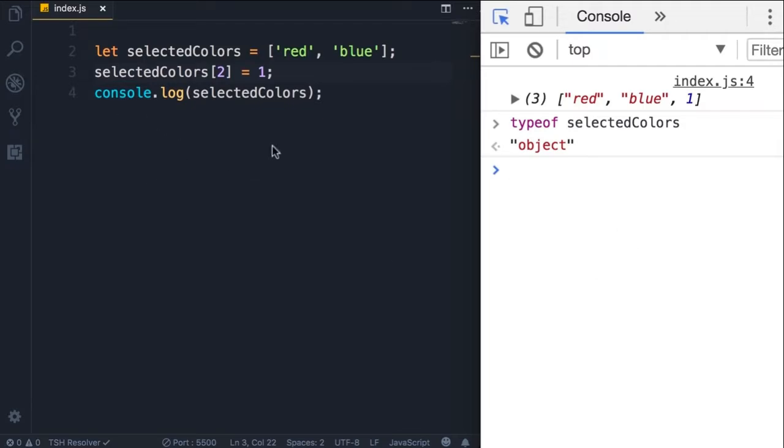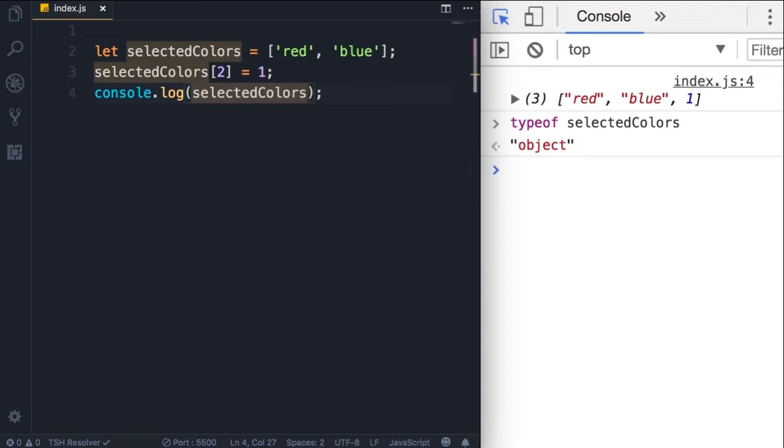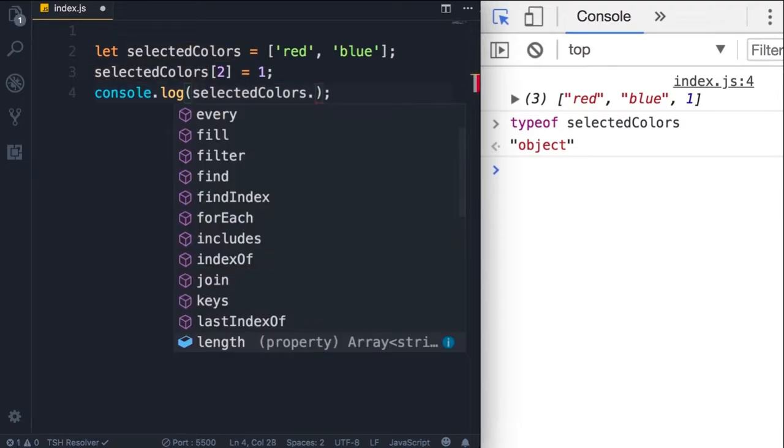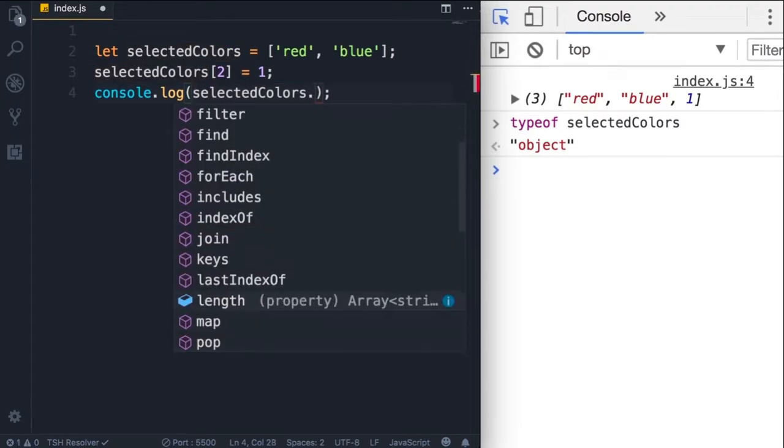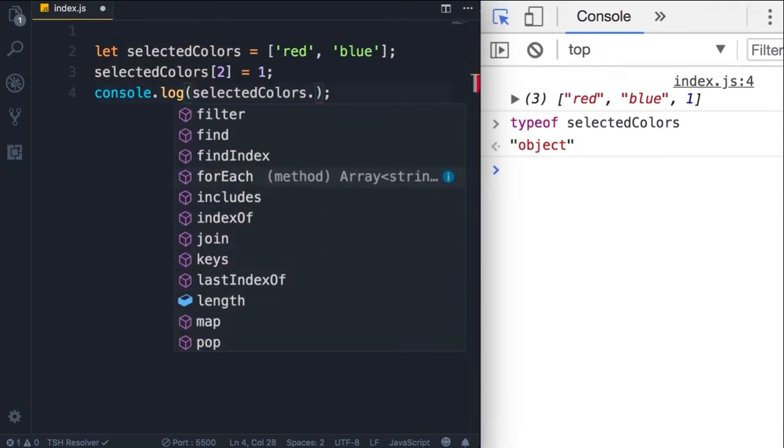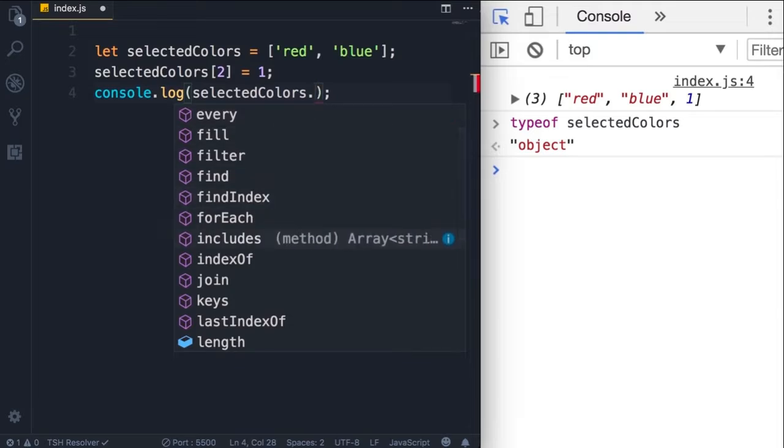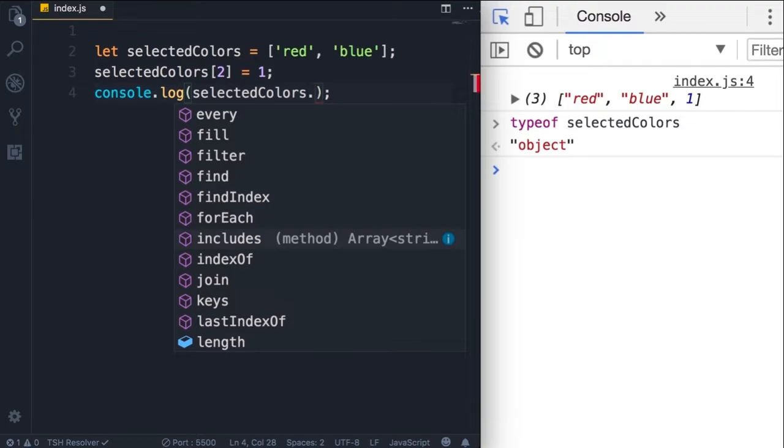So here on line four we can look at the properties of this array or this object using the dot notation. Look, these are all the properties defined in arrays in JavaScript. So every time we declare an array using square brackets, that array will automatically receive these properties. We didn't explicitly define them.